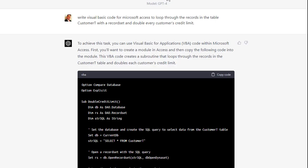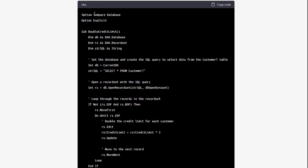Yesterday I decided to test ChatGPT with some VBA code. I said: write Visual Basic code for Microsoft Access to loop through the records in a table CustomerT with a record set and double every customer's credit limit. It gave me near-perfect code to achieve this task. It explained to create a module, then copy the following code — a subroutine that loops through the records in the CustomerT table and doubles each customer's credit limit.